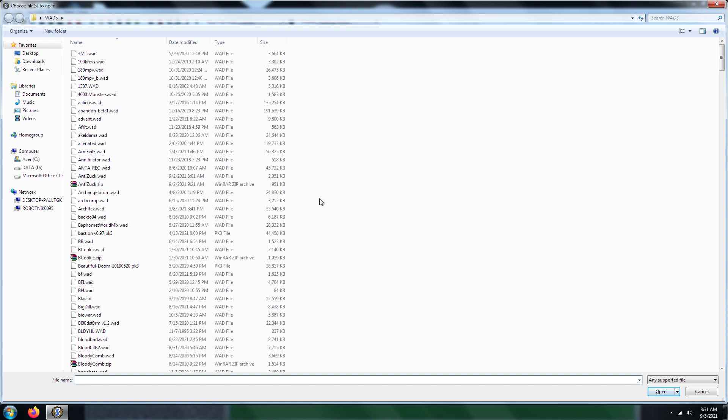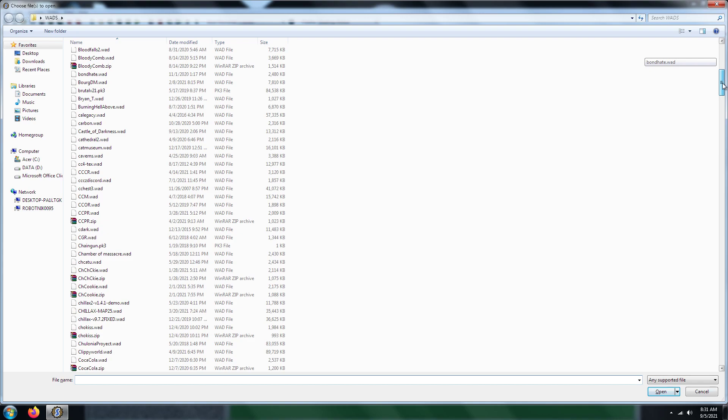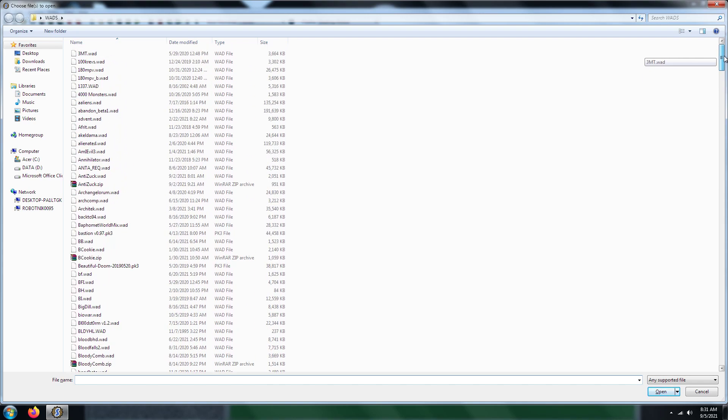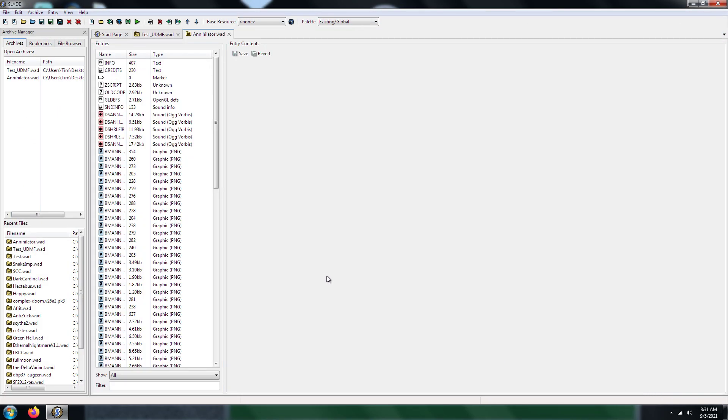And then what you do is open up whatever monster WAD file that you downloaded or whatever you made, or anything you have that involves adding monsters. For example, there's Annihilator, Dark Cardinal, Snake Amp, Hectivism. There's a lot of monsters out there. I downloaded those off of the Realm 667 website. I'm going to choose the Annihilator simply because I like to include tough monsters.